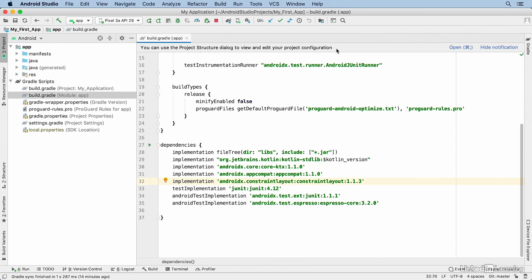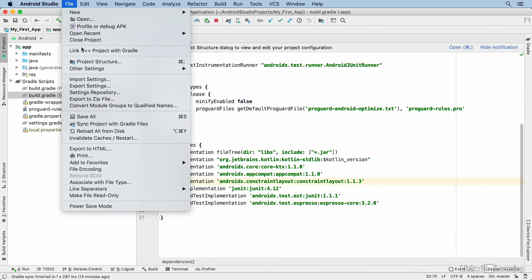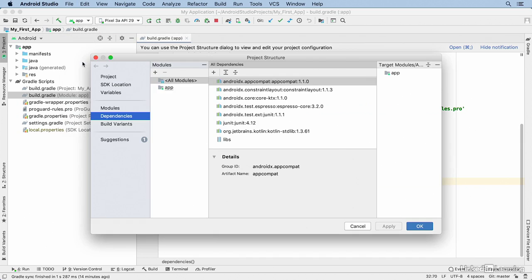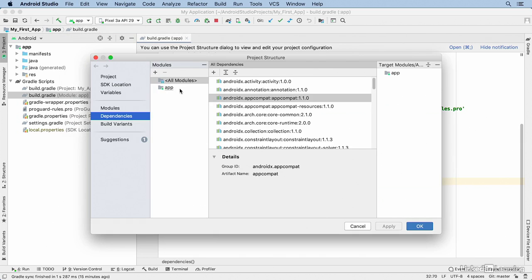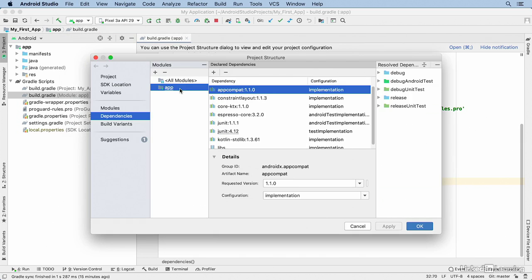As shown at the top of the screen, there's a keyboard shortcut you can use to open the dialog, or you can go to the menu and choose File > Project Structure. From there, go to the module where you want to add the dependency. In this dialog, make sure that Dependencies is selected on the left, and then select the module you want to add the dependencies to.